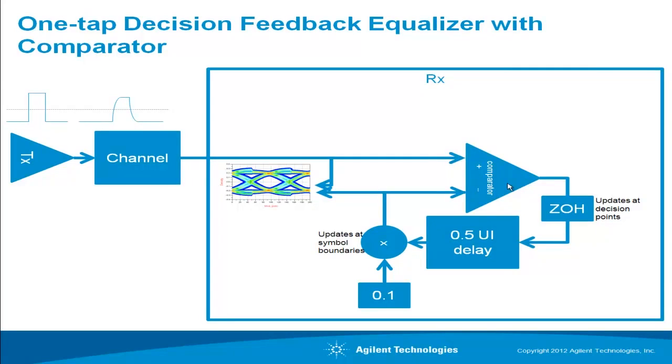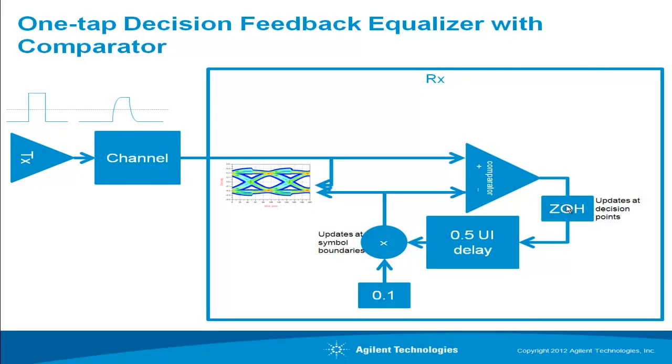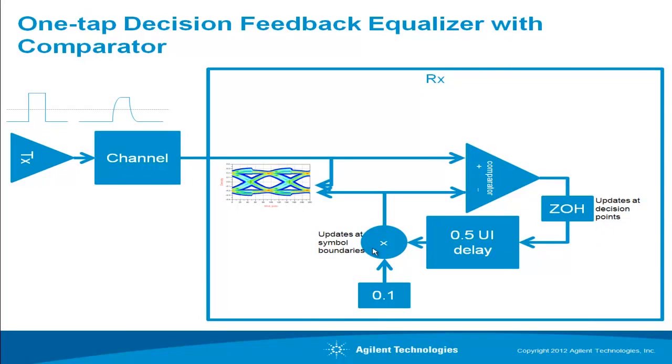The comparator is a continuous time circuit, so you need to lock in the best eye opening. So you lock with a zero order hold, a sample and hold at the decision point, and then you freeze that value for a whole unit interval. You delay it by half a unit interval because you want to update the threshold at the symbol boundary, which is the furthest away from the decision point you can get.